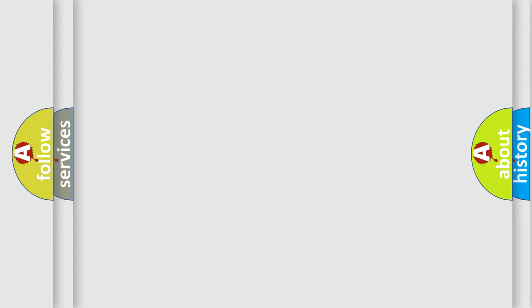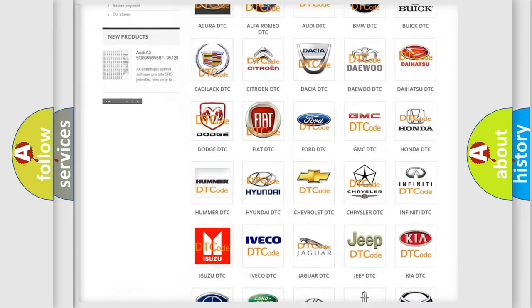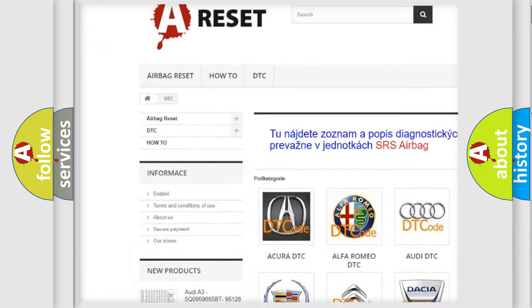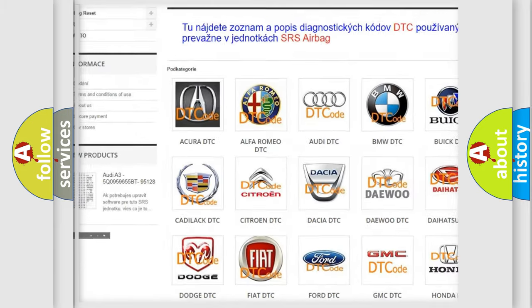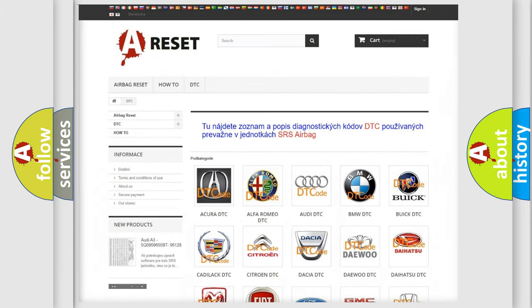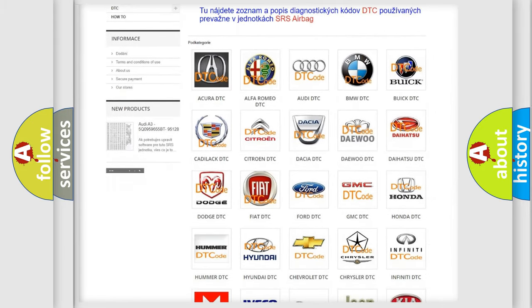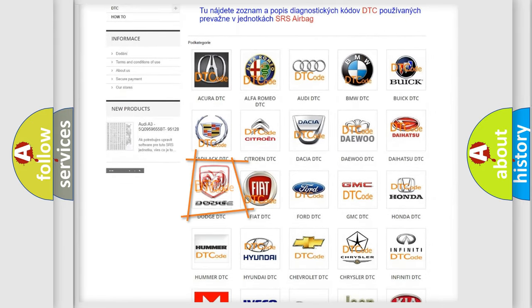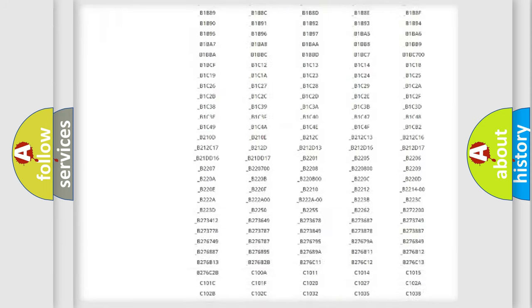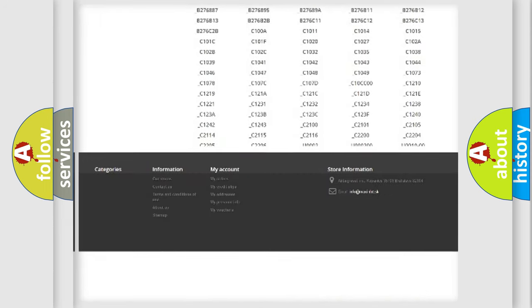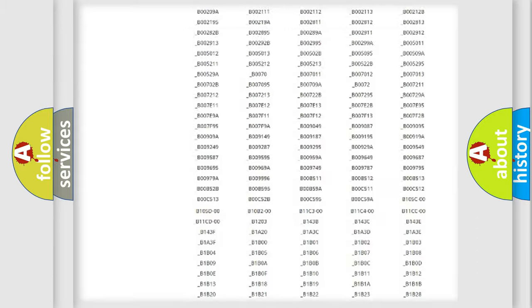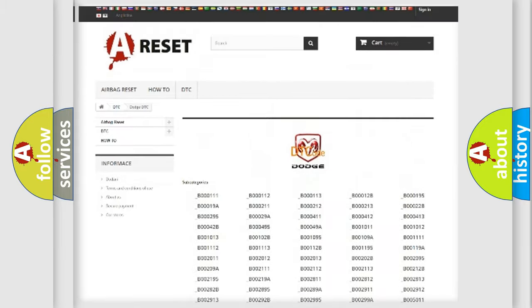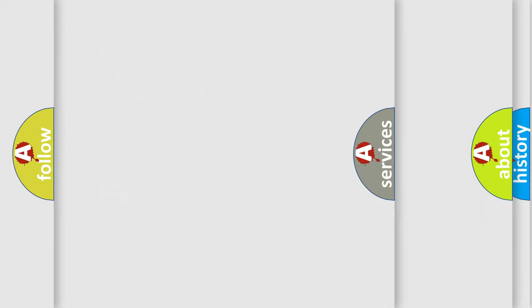Our website airbagreset.sk produces useful videos for you. You do not have to go through the OBD2 protocol anymore to know how to troubleshoot any car breakdown. You will find all the diagnostic codes that can be diagnosed in Dodge vehicles. Also many other useful things.